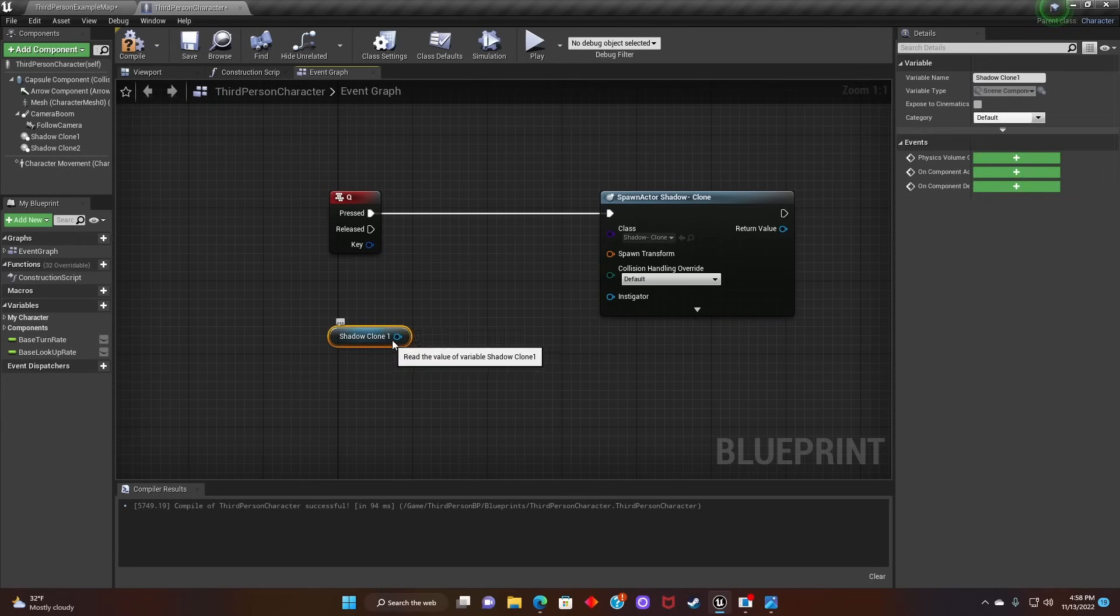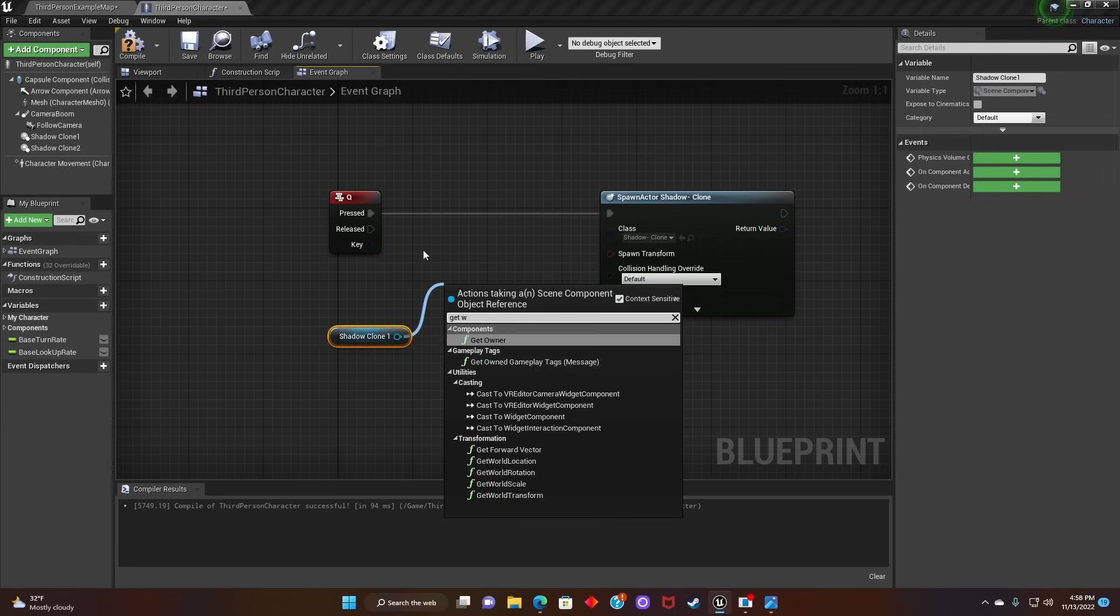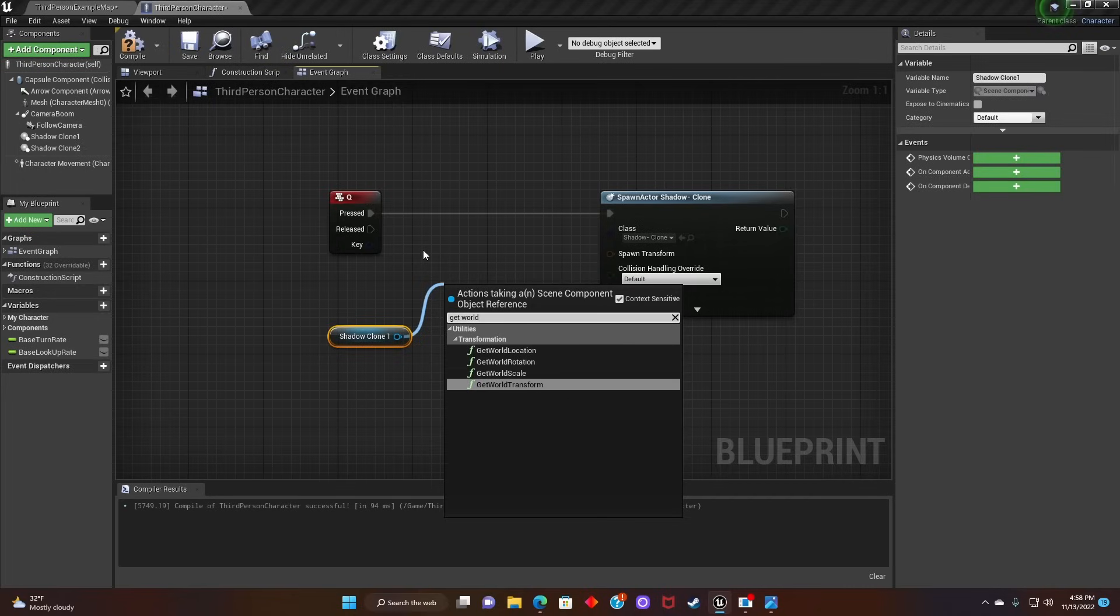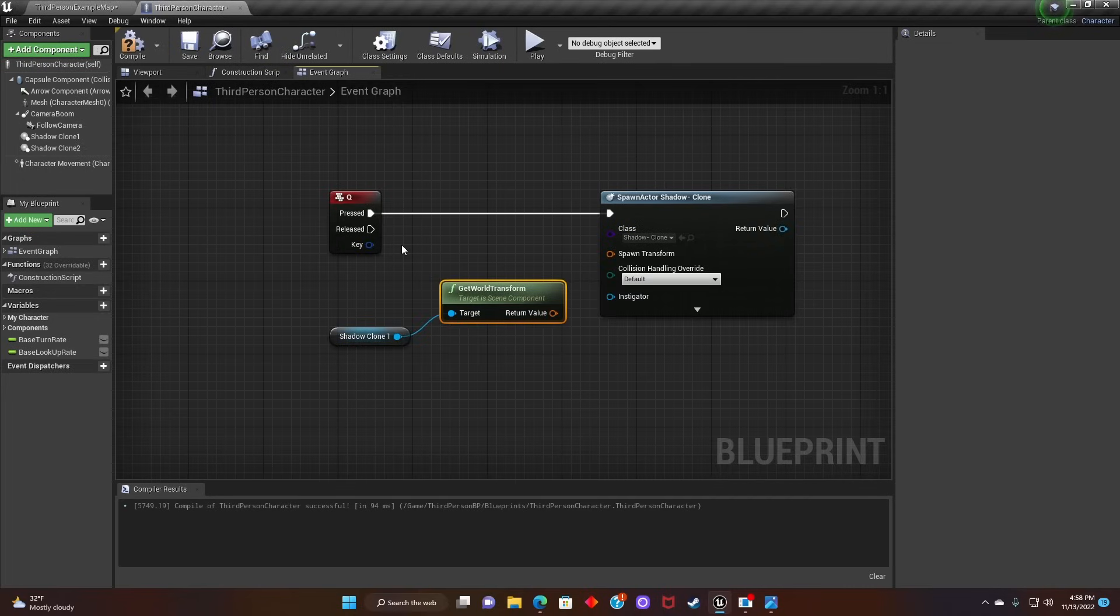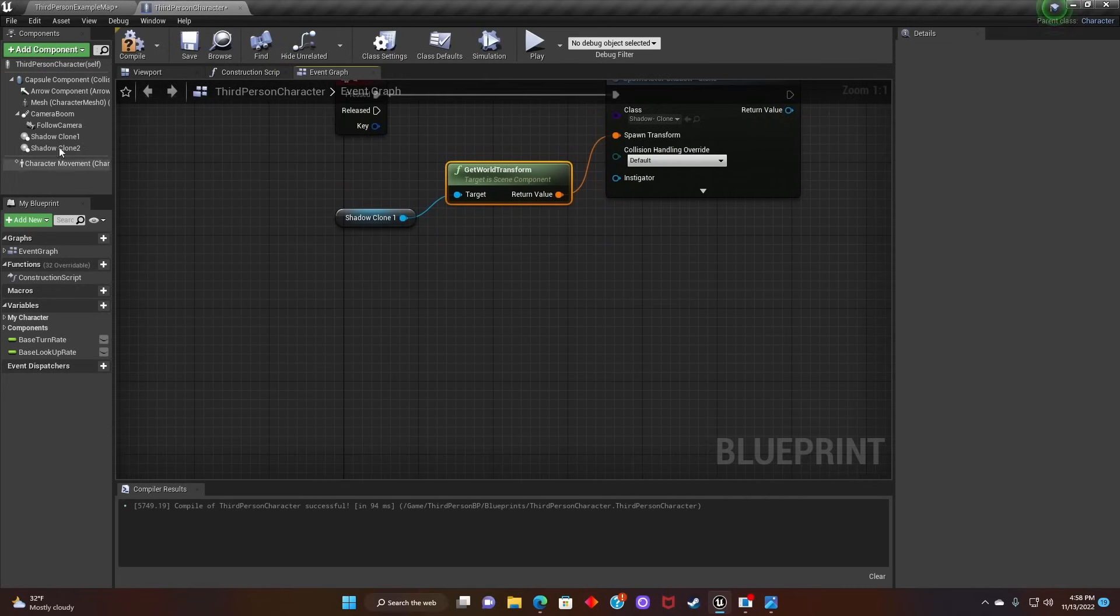Next we'll get Shadow Clone 1 and search Get World Transform, and then we'll connect it to Spawn Transform. After that we'll do the same for Shadow Clone 2.